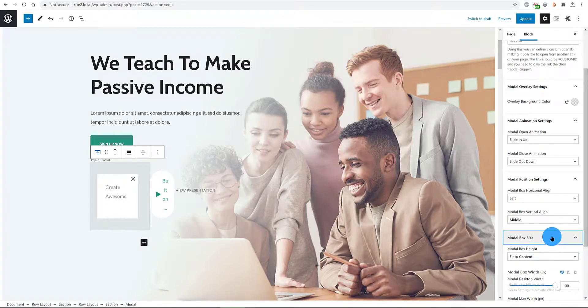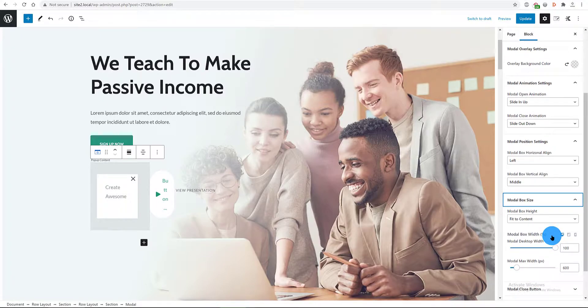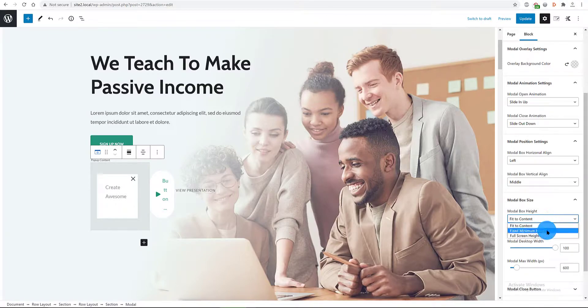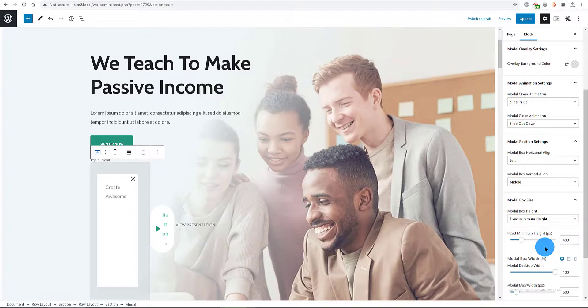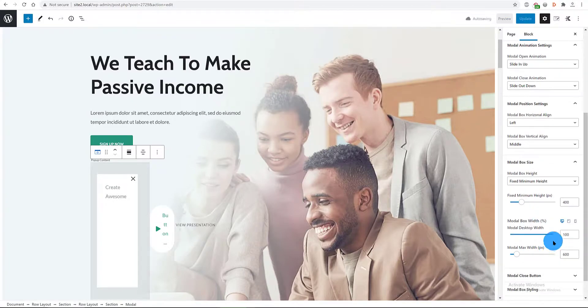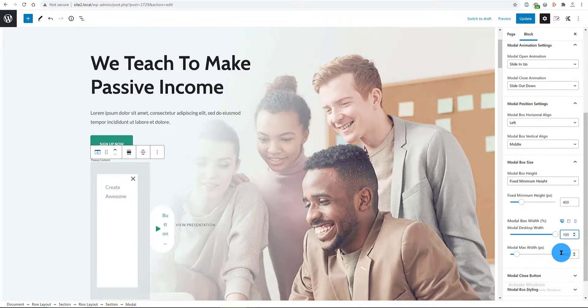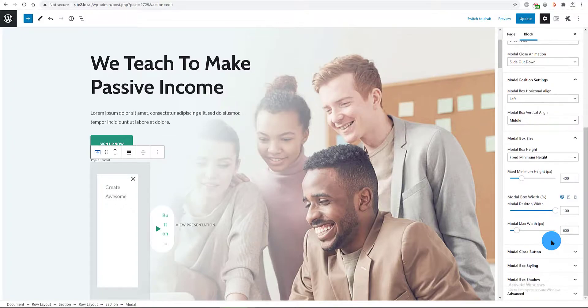The modal box is a visible part of the popup. In the modal box size, this is where I set up the width and height of my popup. For the height, I want 400 pixels high and for the width I set up to 100% and the max width to 600 pixels.